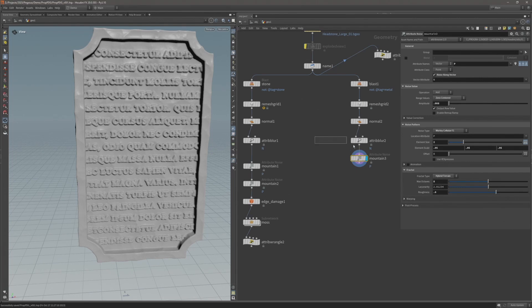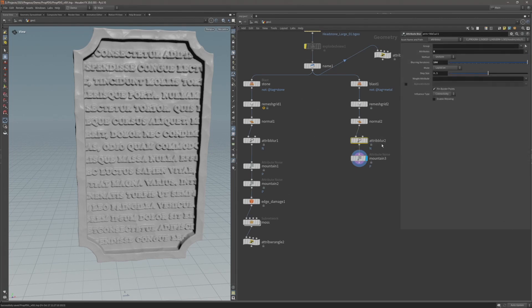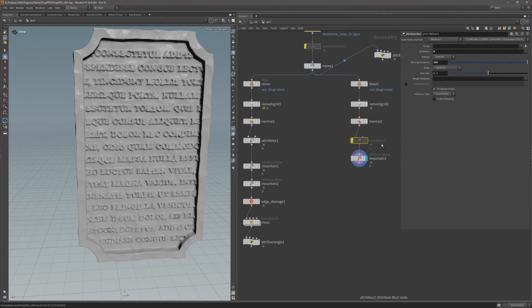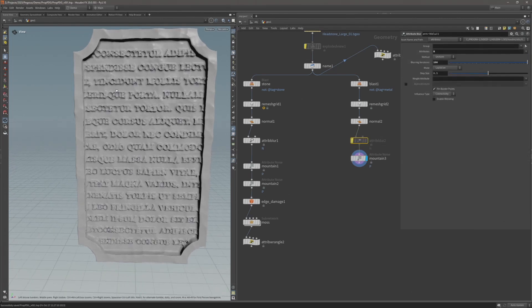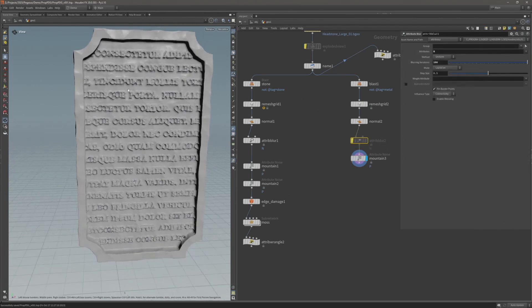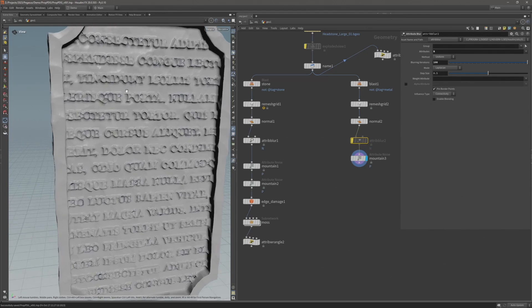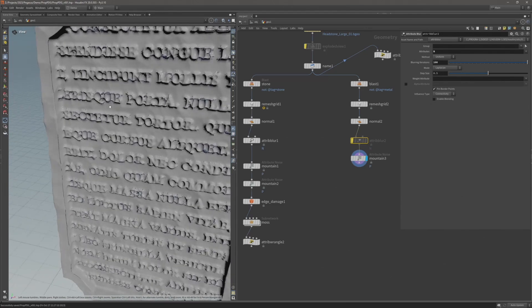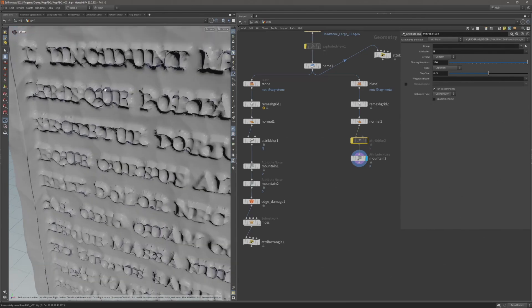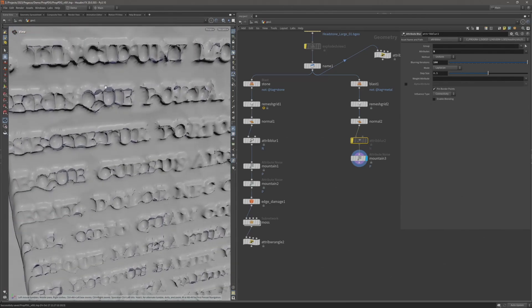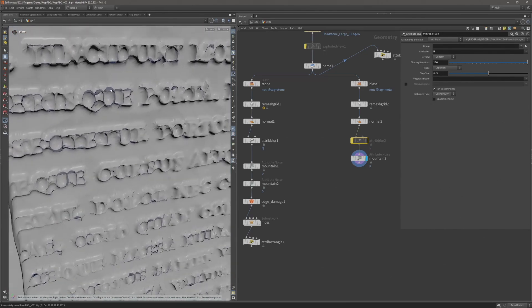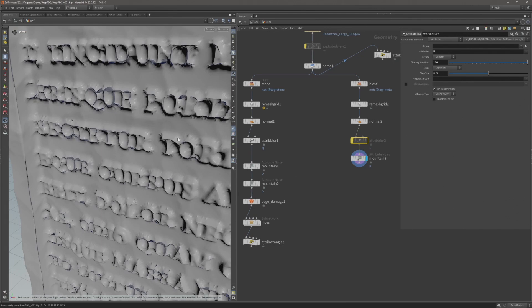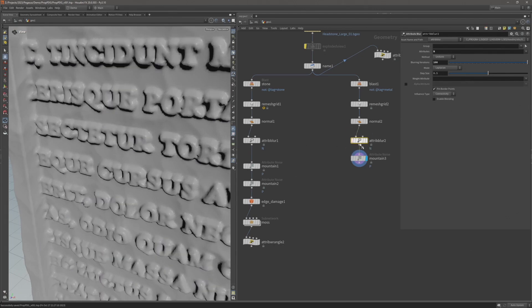If I disable this attribute blur, you can see how it's helping avoid these nasty intersections and displacement around these very small text areas.